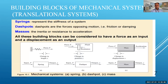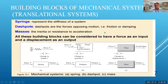We normally represent mechanical building blocks by spring, mass, and dashpot — or damper. Spring represents the stiffness of the system. Dashpots are forces opposing motion — that is, friction or damping. Mass represents inertia, or resistance to acceleration. We will see each one in the next three slides and how they relate to displacement.